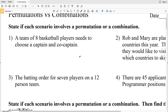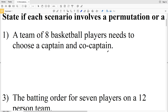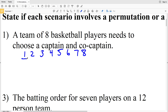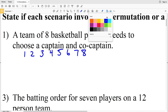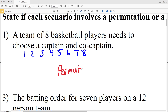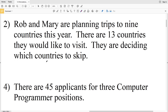Number 1: a team of eight basketball players needs to choose a captain and a co-captain. Would the order matter? I'll label the basketball players 1 through 8. If we choose players 1 and 2 — where 1 is captain and 2 is co-captain — the order matters, because choosing 2 as captain and 1 as co-captain is a different outcome. Since the positions are different, number 1 is a permutation.